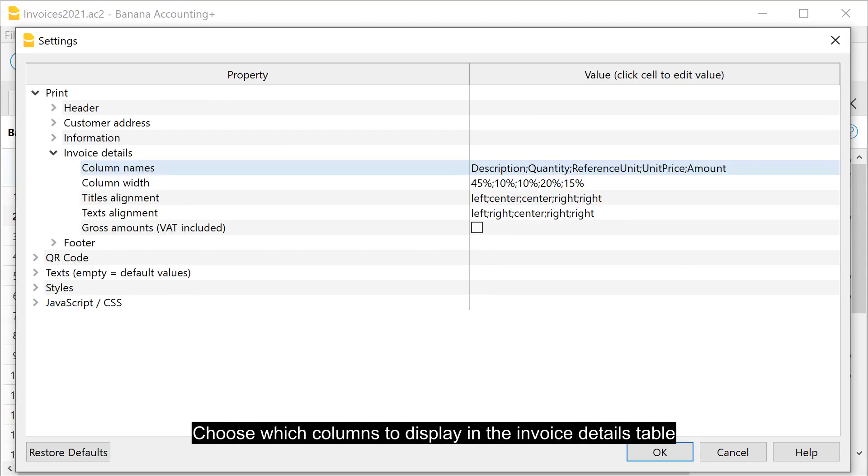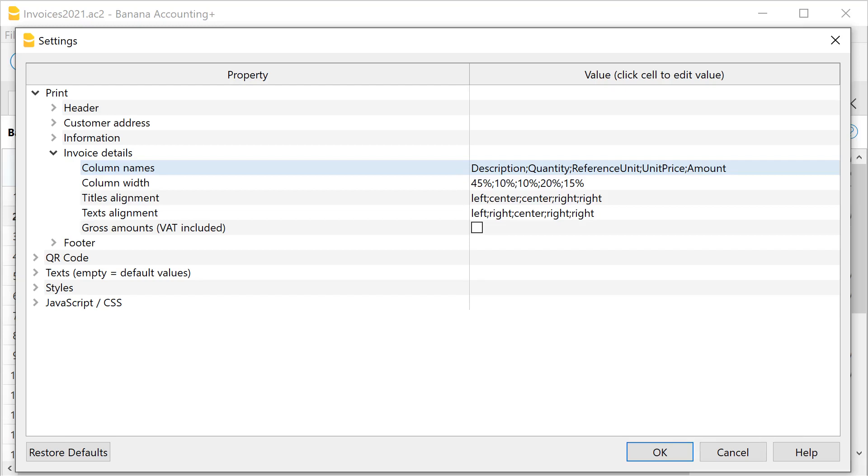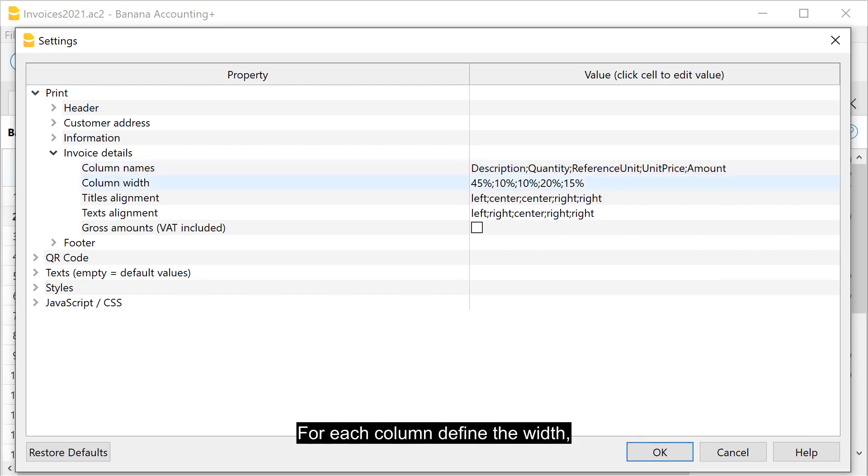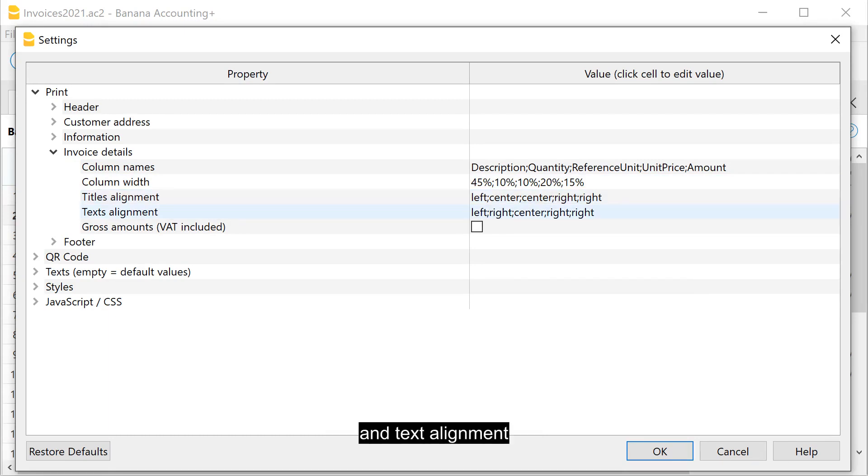Choose which columns to display in the invoice details table. You can also use non-default columns and those added manually to the transactions table. For each column, define the width, the alignment of headings, and text alignment.